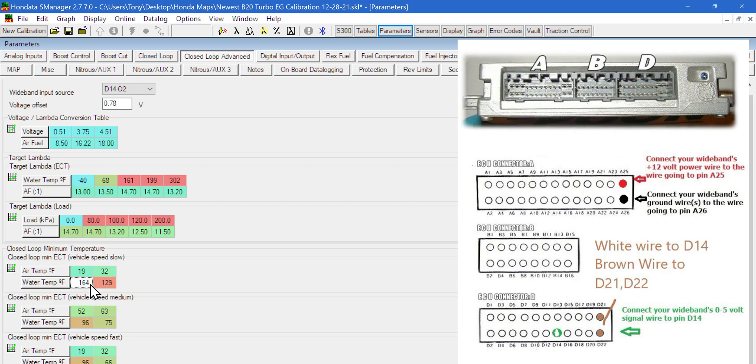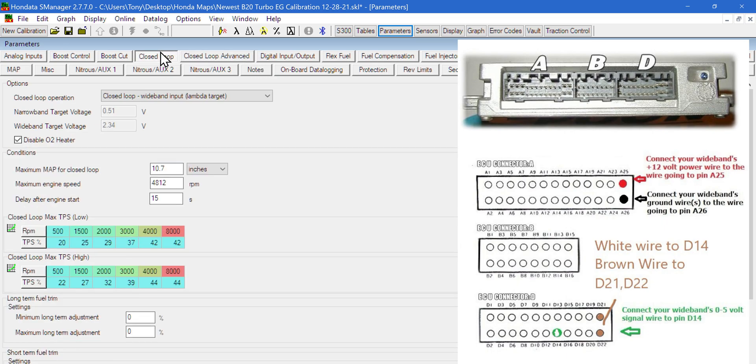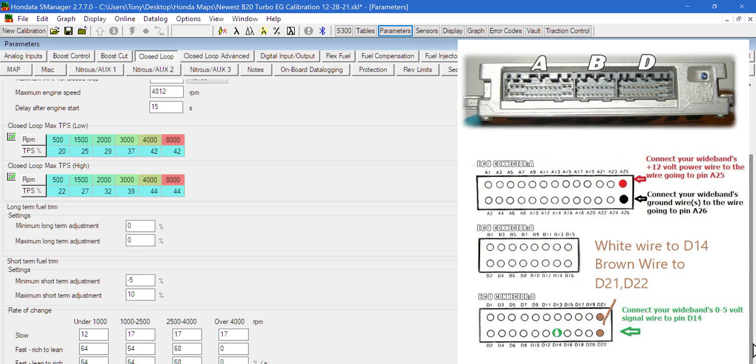Closed loop minimum temperature - this is going to be air temp and water temp. Closed loop minimum ECT vehicle speed minimum depends on if the car is just getting up to speed. This is really fine tune. Usually you don't have to mess with any of that stuff unless you got something going on like a big cam and you're still wanting to use the O2 sensor.